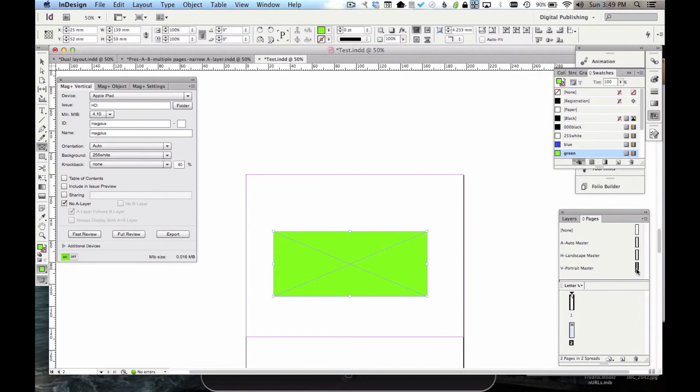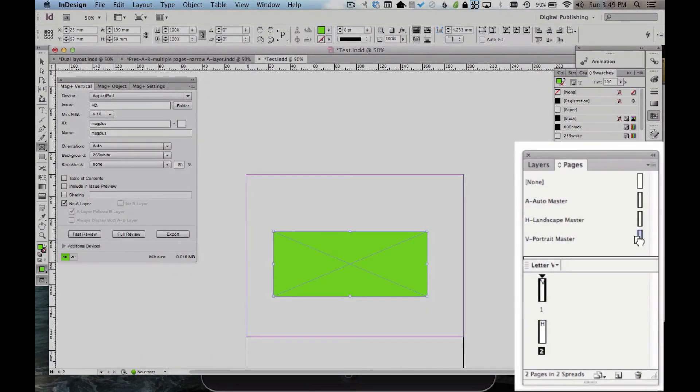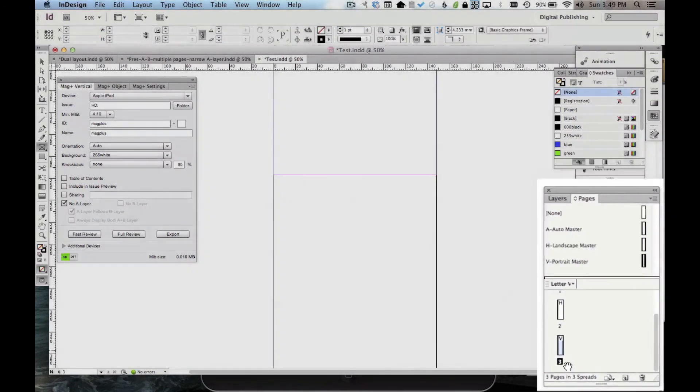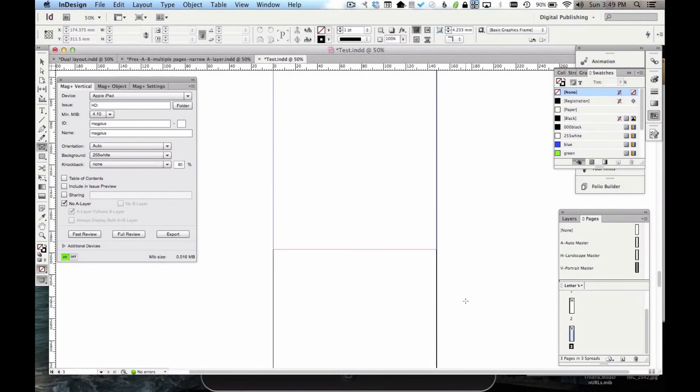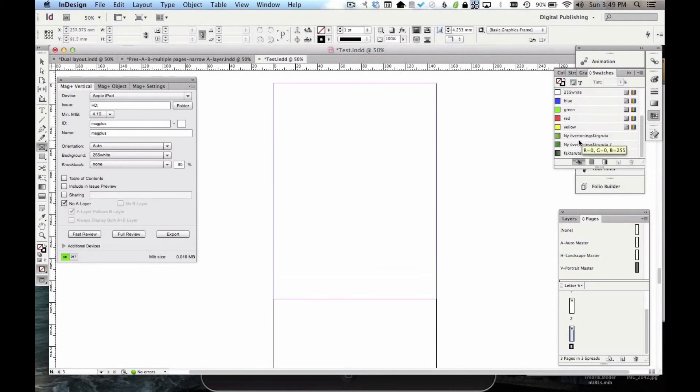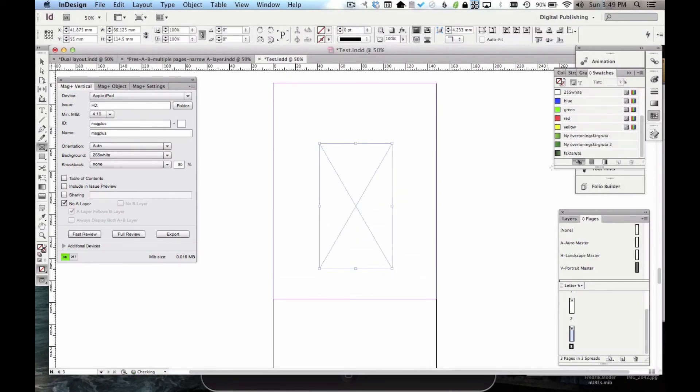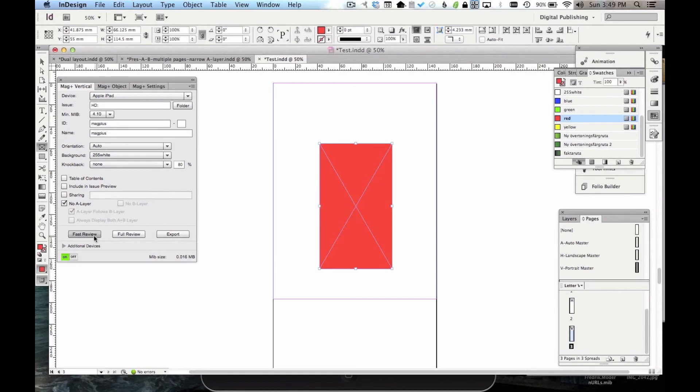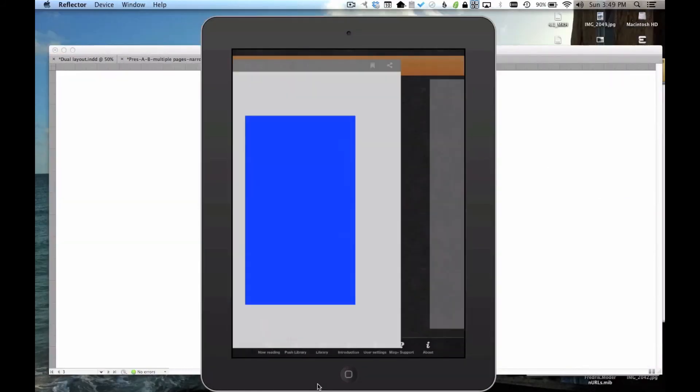So let's say I want a second vertical page. Let me grab my Portrait Master, and I'll drag it down here as a page 3. And I'll put another simple box on here. We'll just make it red. Let's do another fast review so you can see what happens.